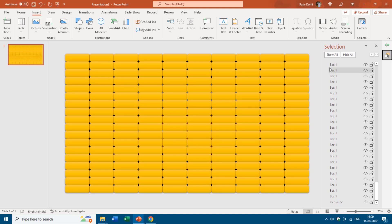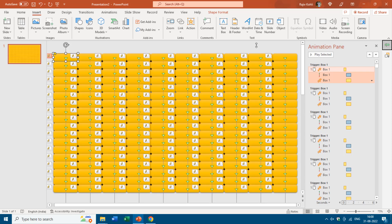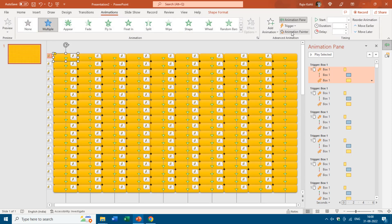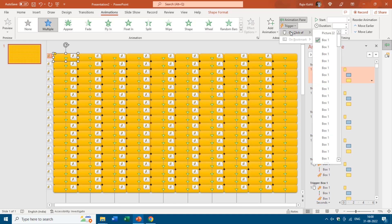Now I want to clarify why we can't apply a mouse over effect. If you select one of these shapes and go to the Animation Pane, then in the Animations tab click the Trigger drop-down button, you can see we only have the option On Mouse Click. There is no On Mouse Over or Mouse Hover option.